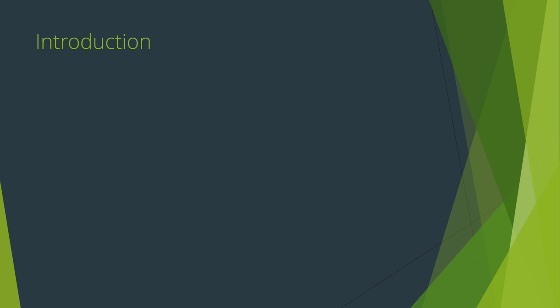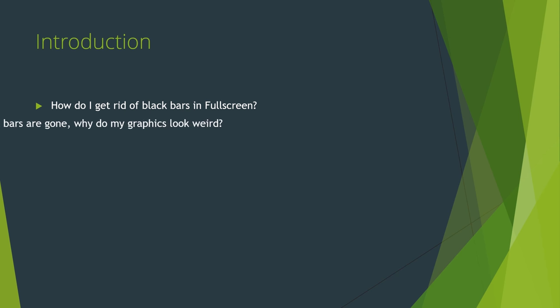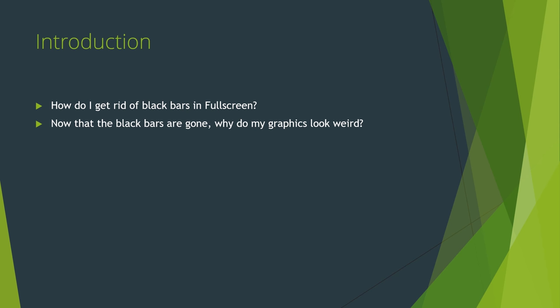There are two questions I see very often on the GameMaker forum, subreddit, and chatroom. First, how do I get rid of the black bars when my game is in full screen? And second, usually asked by people who have figured out their own answer to the first, now that the black bars are gone, why do my graphics look weird? There are slight variations of that second question, typically related to distorted sprites or text when in full screen mode. As some figure out, we need to answer those questions in order. In this first part, we're going to focus on the details of why these issues occur in the first place, so you understand more generally how they need to be fixed. In a future part, we'll discuss how to correct these issues in GameMaker specifically.